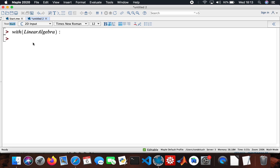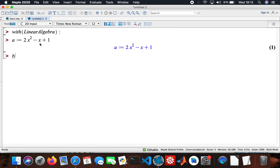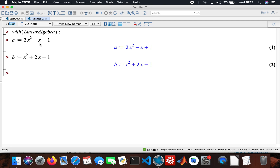So what I start off doing is with the Sylvester part — I'm just going to assign two variables to two polynomials. I'll call that 'a', and my polynomial will be 2x squared minus x plus one. Then my other polynomial will be a random one: x squared plus 2x minus one.